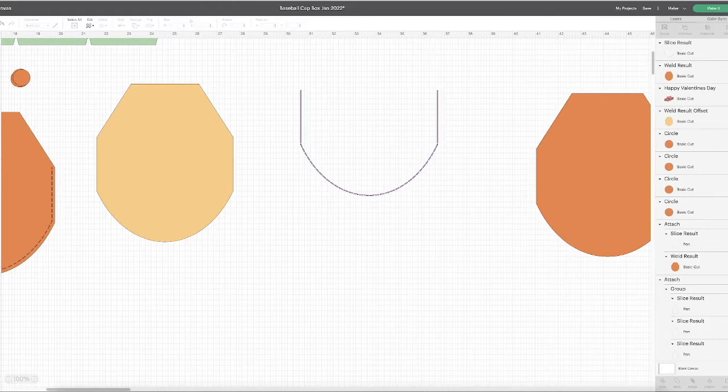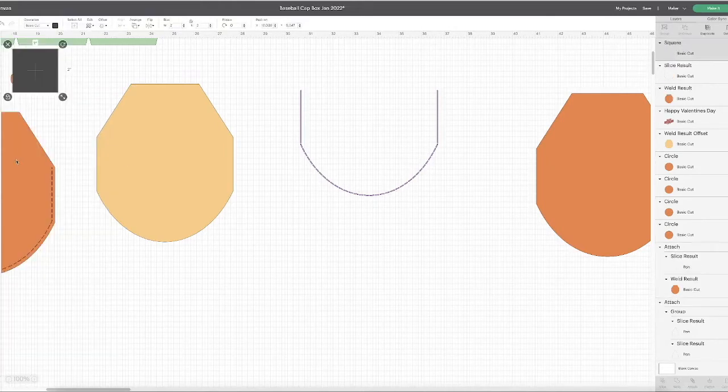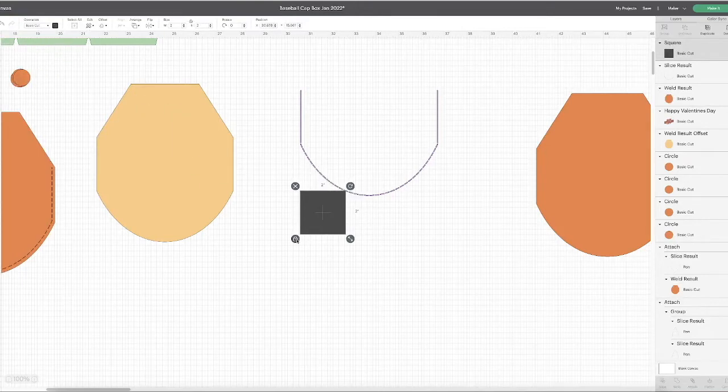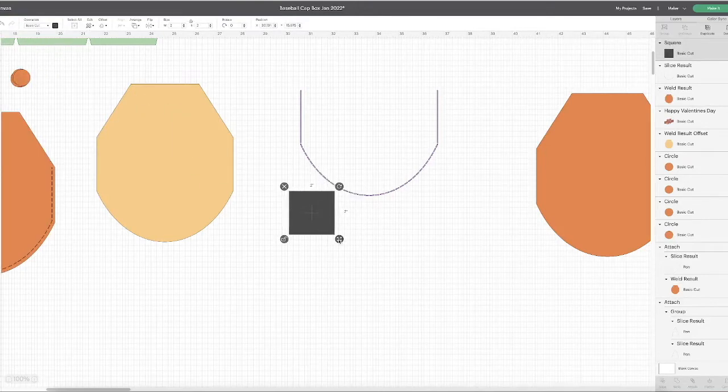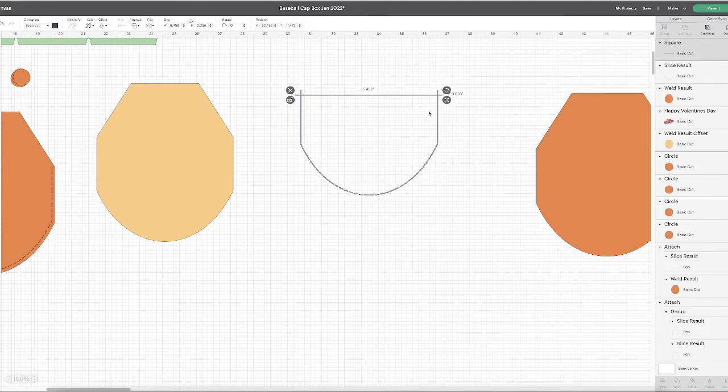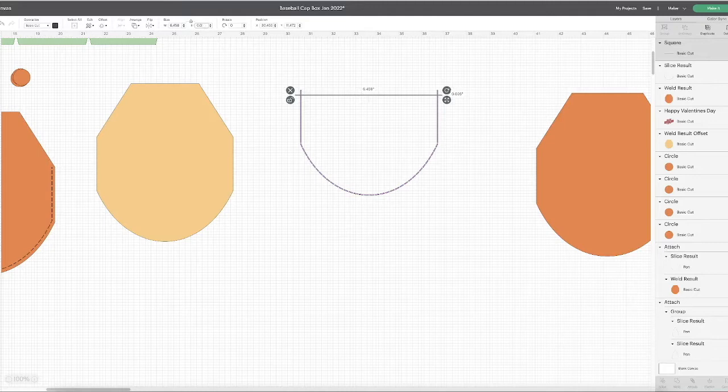Now for the straight stitch line, it's so much easier. Take a rectangle, unlock proportion, make it nice and skinny. You want to make it wider than your piece and you want it at 0.04 again. We're going to duplicate that.